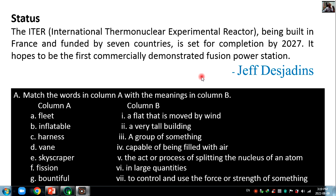Welcome in this classroom. Now this is the exercises of unit 8, reading second: alternative energies.